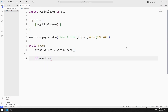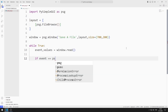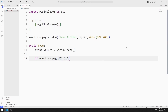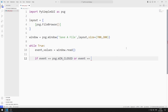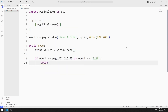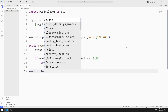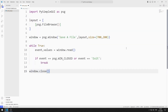For example, when the X button is pressed, the WIN_CLOSED function is called. If the event is WIN_CLOSED, I will end the while loop with the break command. Finally, I close the window.